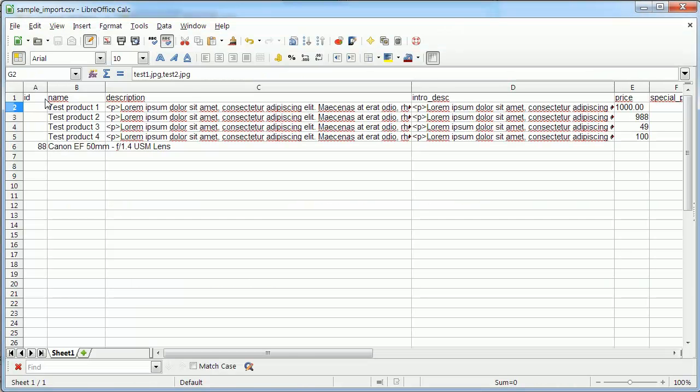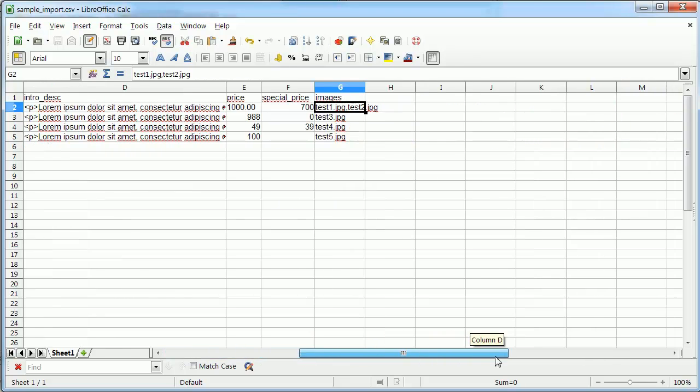This is our CSV file. It contains following columns: ID, name, description, intro description, price, special price, and images.